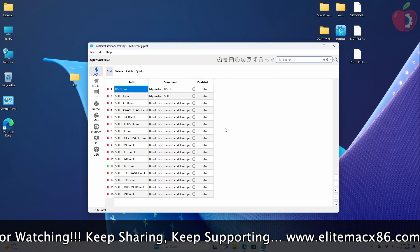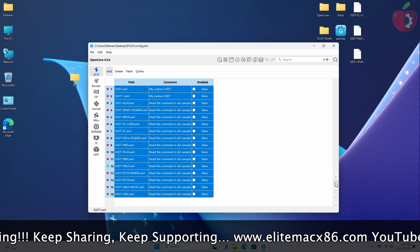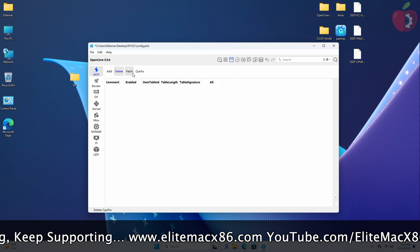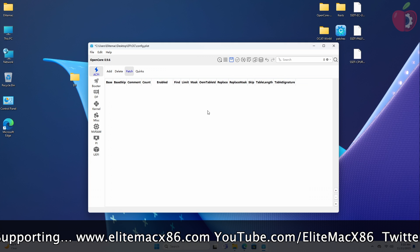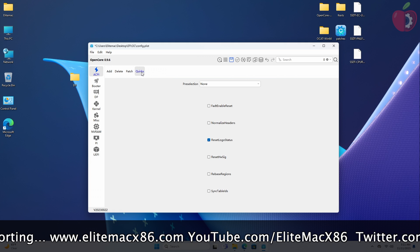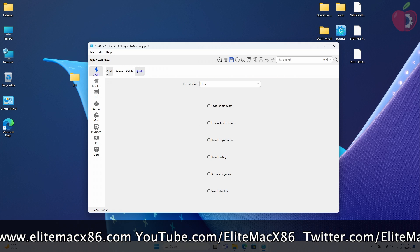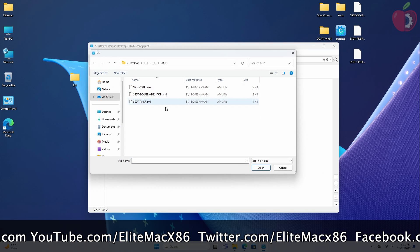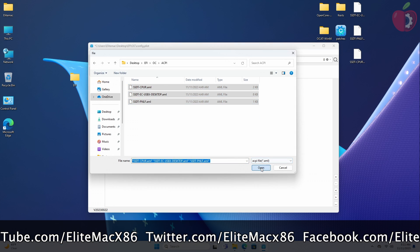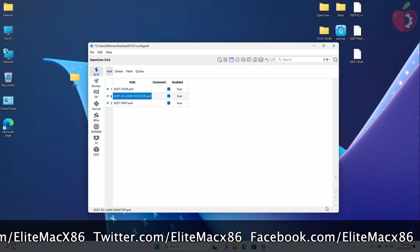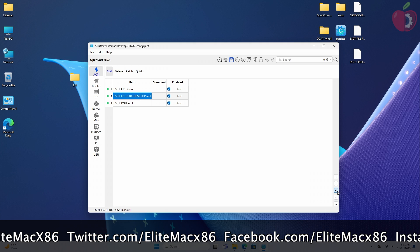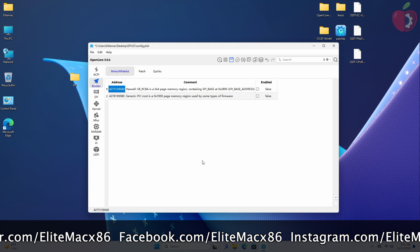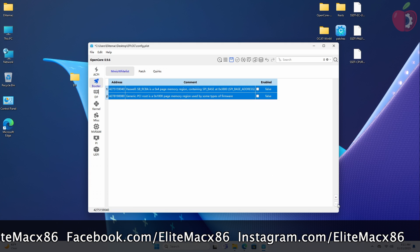Now I'll proceed with cleaning the previous entries, then change the quirks, and then add the entries. To add the entries of ACPI, click on the plus button and then select all the files from the ACPI folder of the EFI's OC folder. After adding the entries, make sure to arrange them in the proper order. After making the required changes in the ACPI tab, move to the Booter tab and proceed with cleaning up the entries.